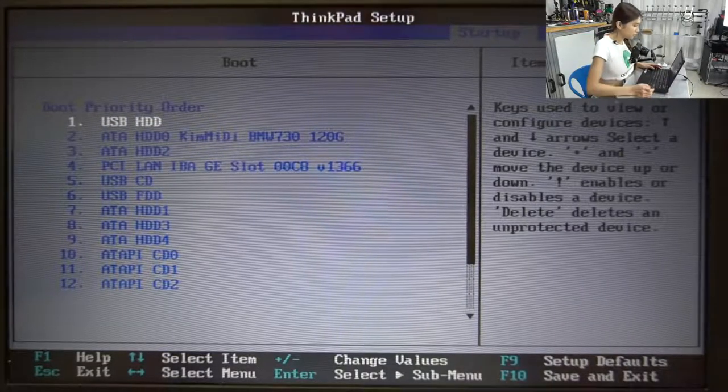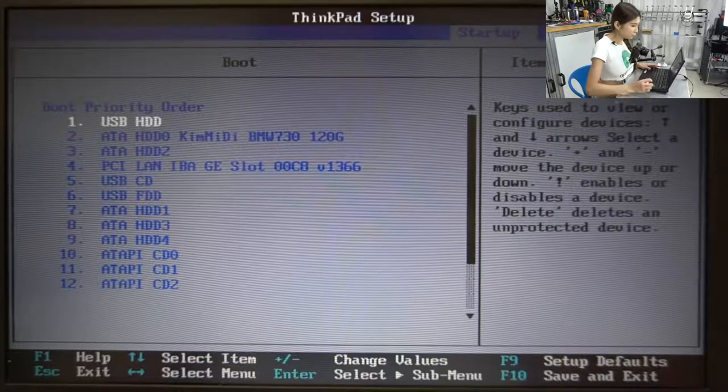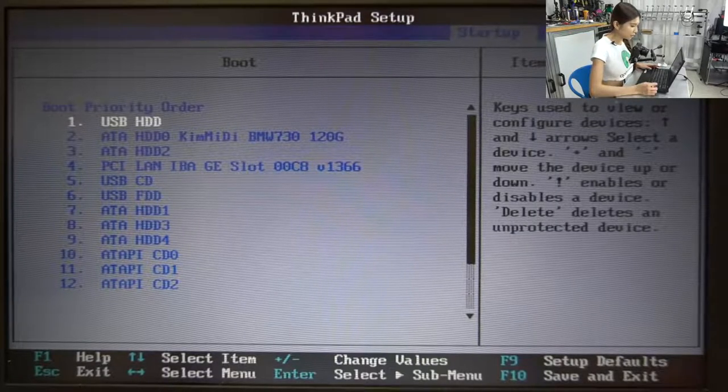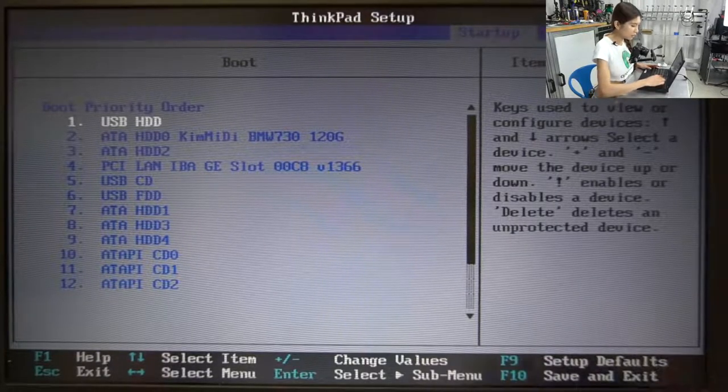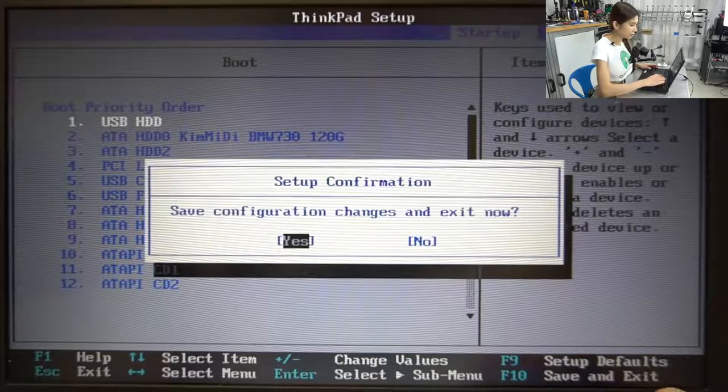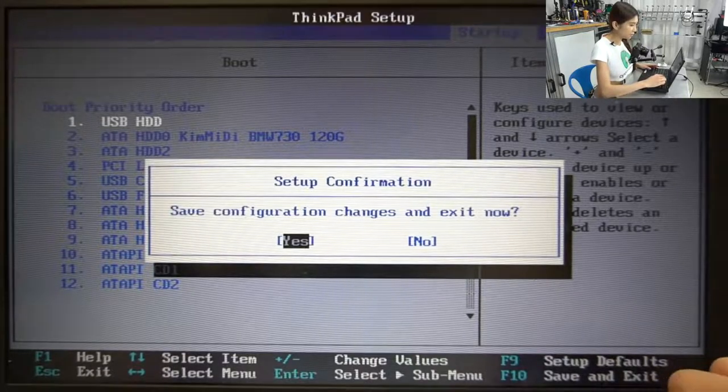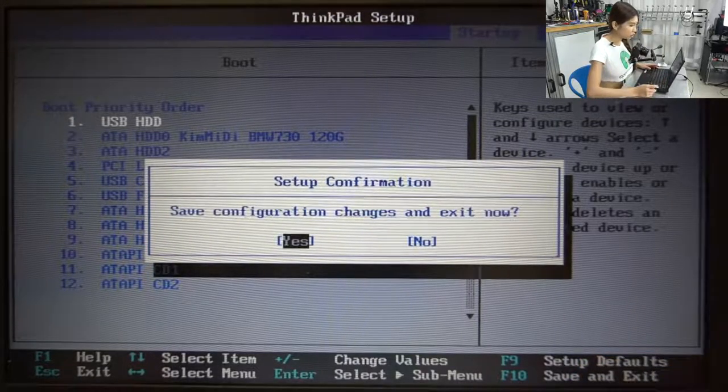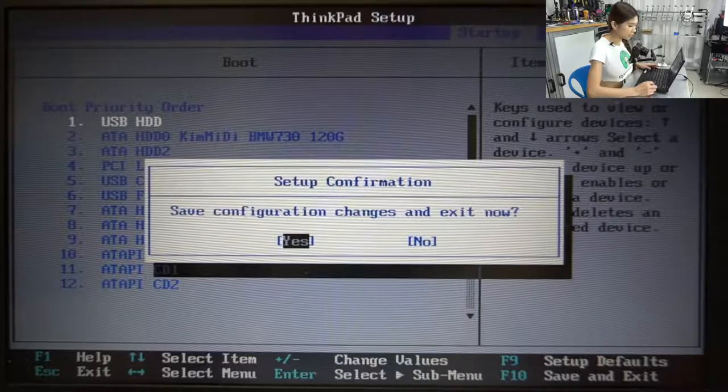Now it is at the first place so we press F10, save and exit. Save configuration changes and exit now. Yes.